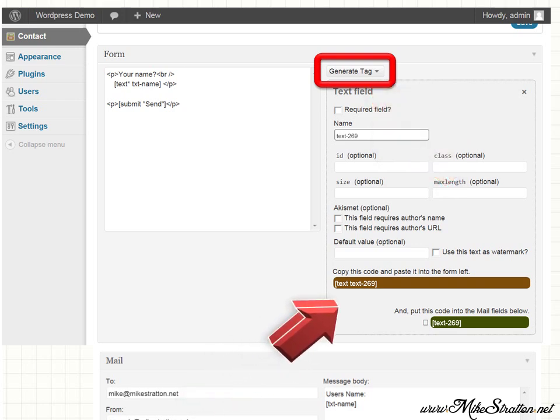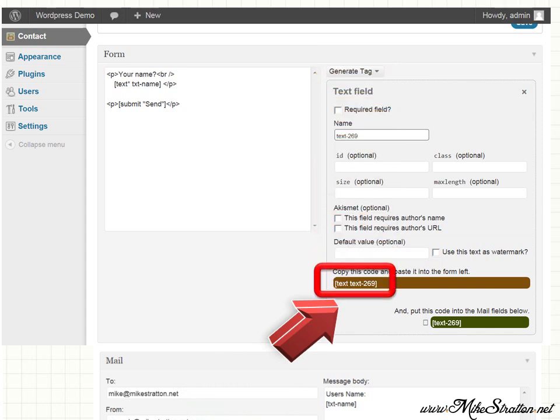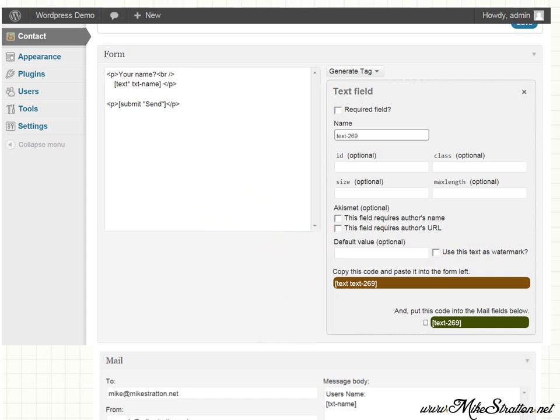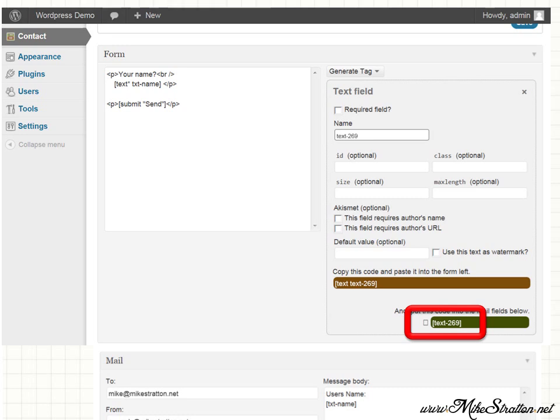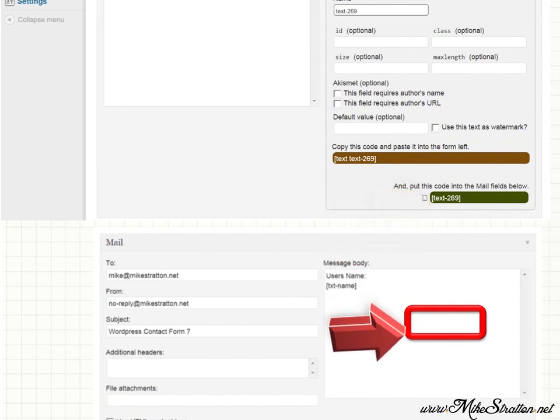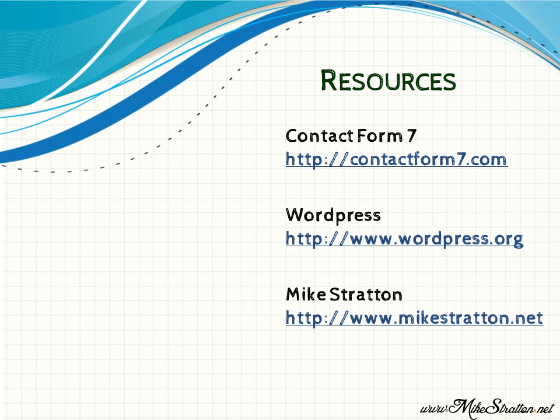Next thing we need to do is copy this code right here. You can see you have first the type, which is text. And then you have the name, which the generate tag gives it a generic name. In this case, text-269. So we copy that. We paste it over here. Next thing we need to do is take the text-269. And this is for the message body. This is just to help you see, hopefully this visual will make the process clear. So that's it.